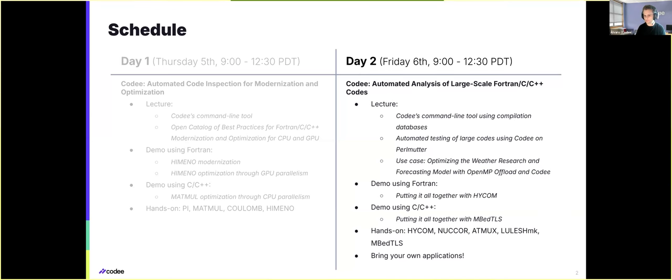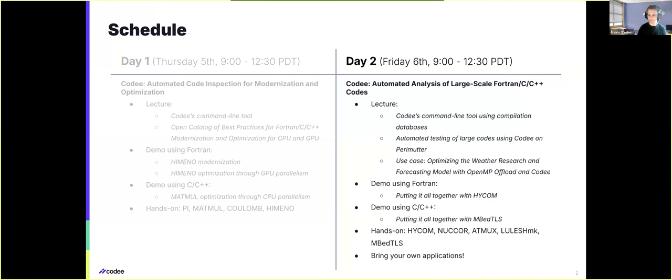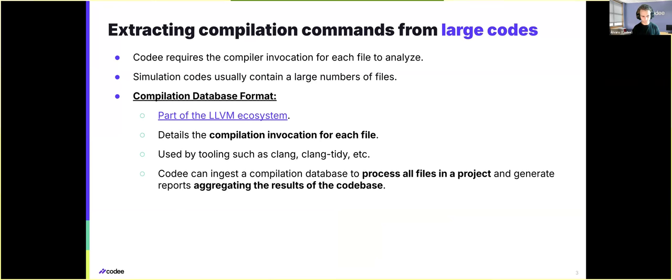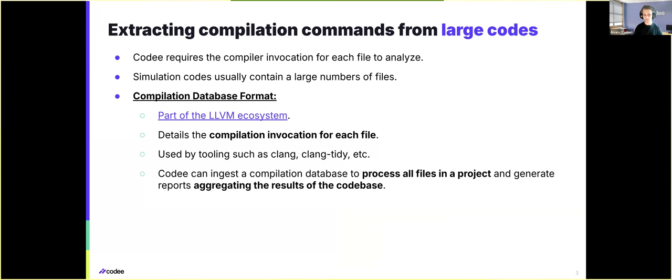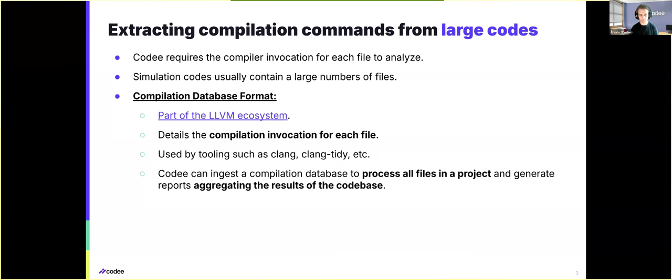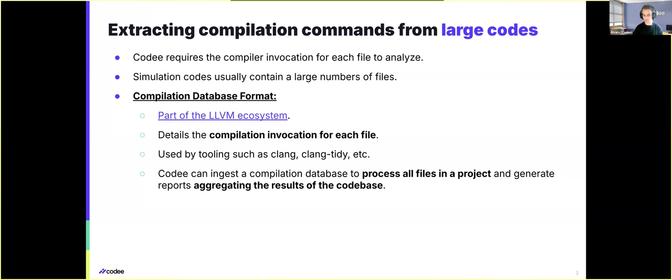So to start, the first lecture that we're having today is on how to efficiently use CodeE for the analysis of large-scale codes that are comprised of multiple files. Going back to what we saw yesterday, CodeE will require the compiler invocation for each piece of the code that you want to analyze. Now the problem is that simulation codes usually contain a large number of files, which makes it impractical to analyze an entire project file by file.